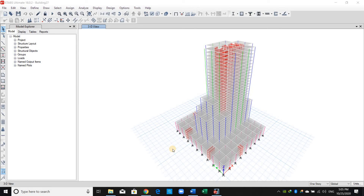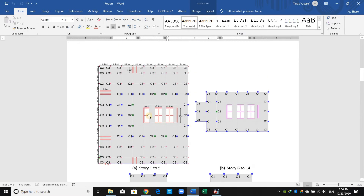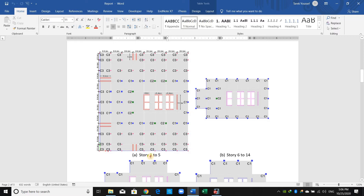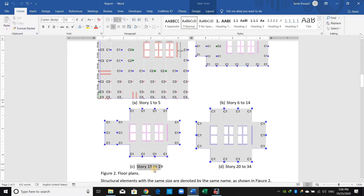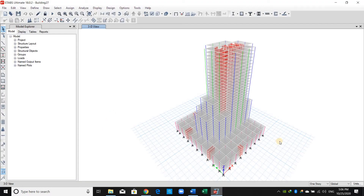Hello everyone, this is the fourth lecture. Today we should replace some structural components by other sections. For example, as shown in the floor plans, in the story range between story number one and five we have those cross sections of columns, and in story range between 15 to 19 we just have C1. However, in the ETABS model, we need to replace some components by other sections.